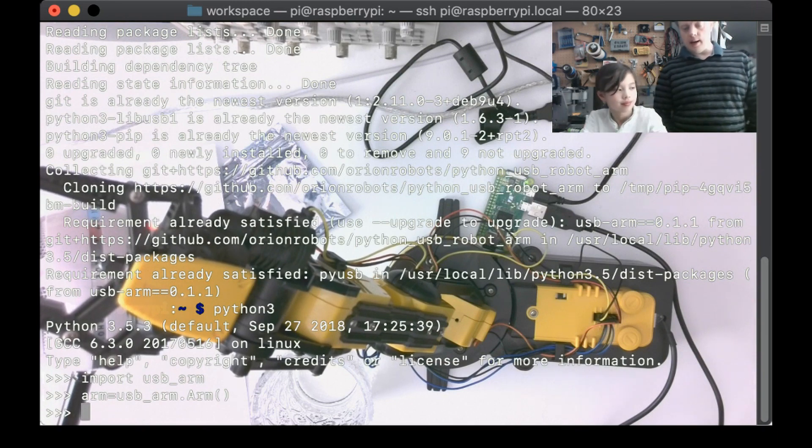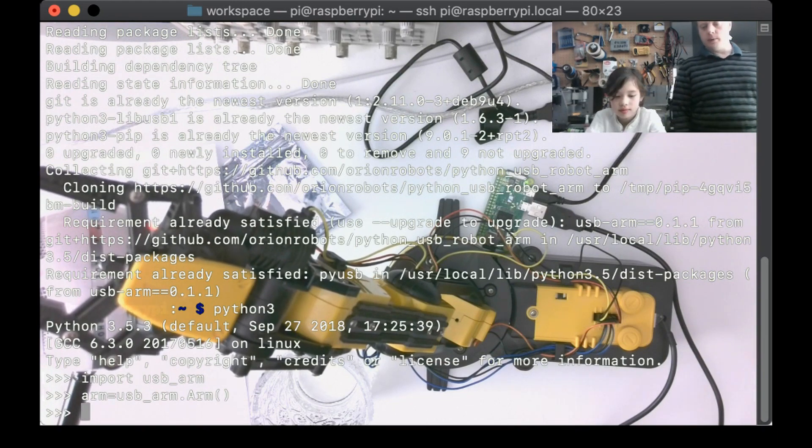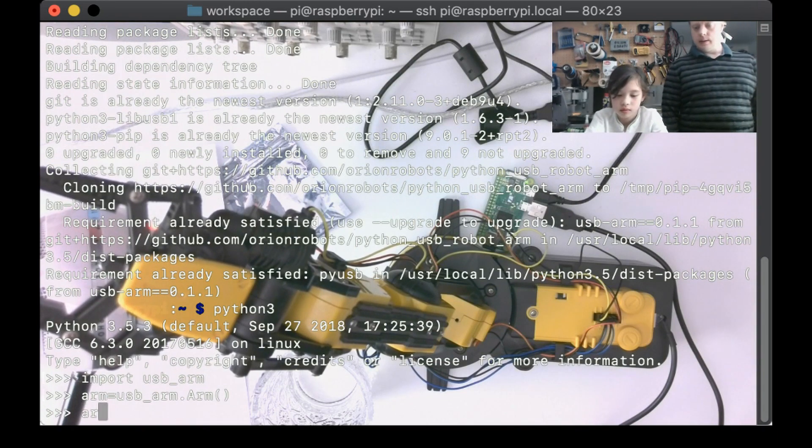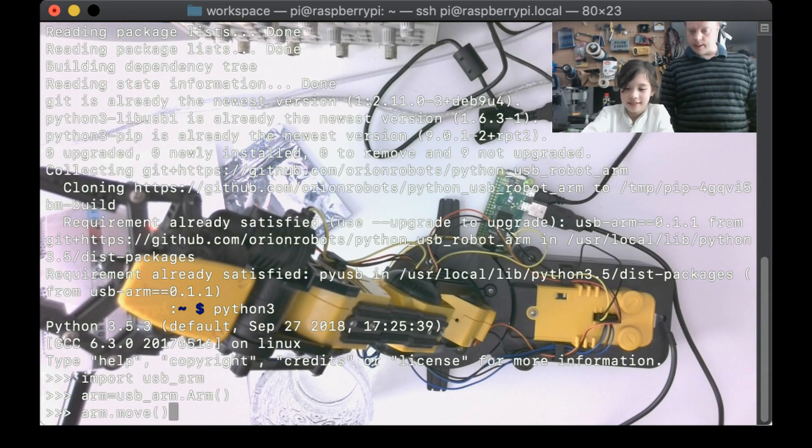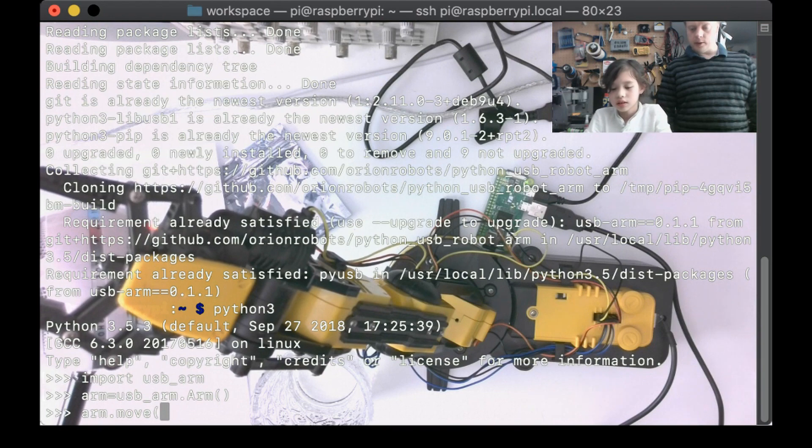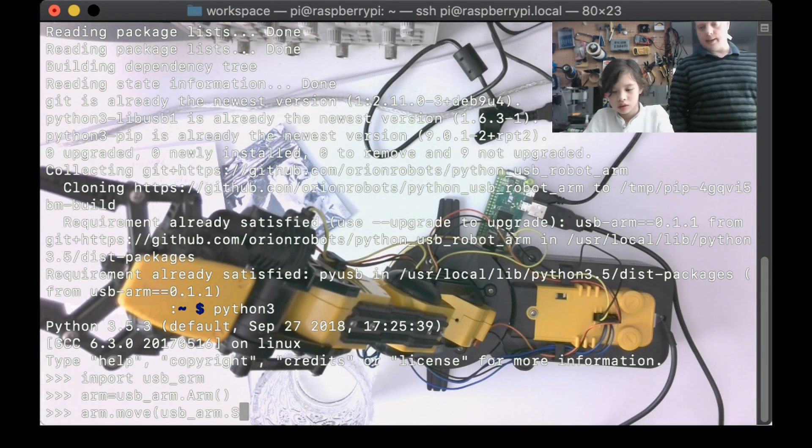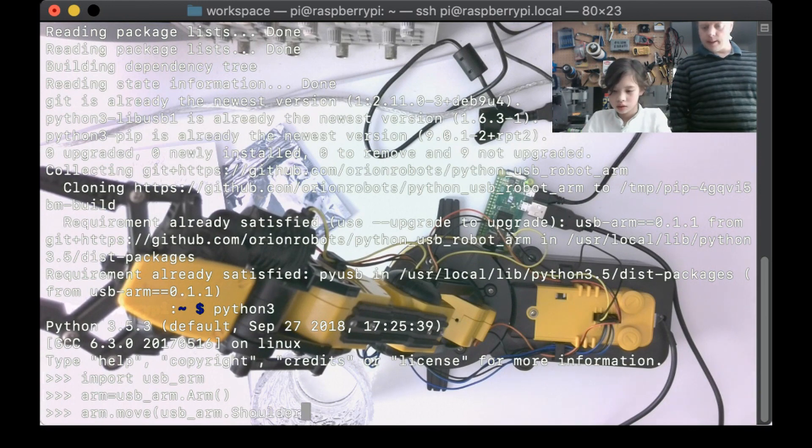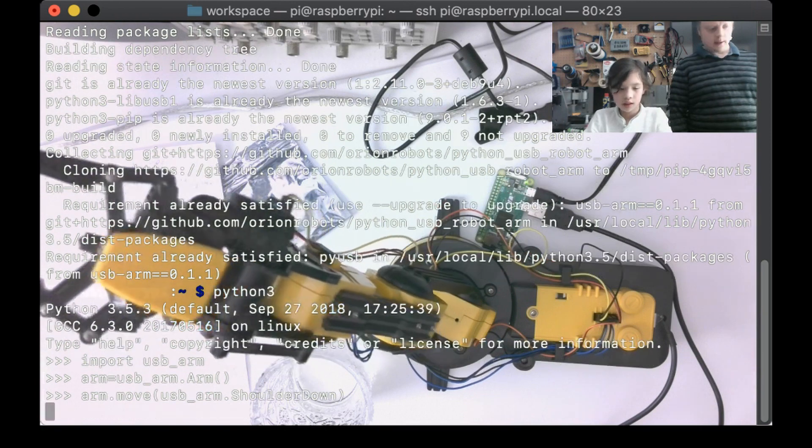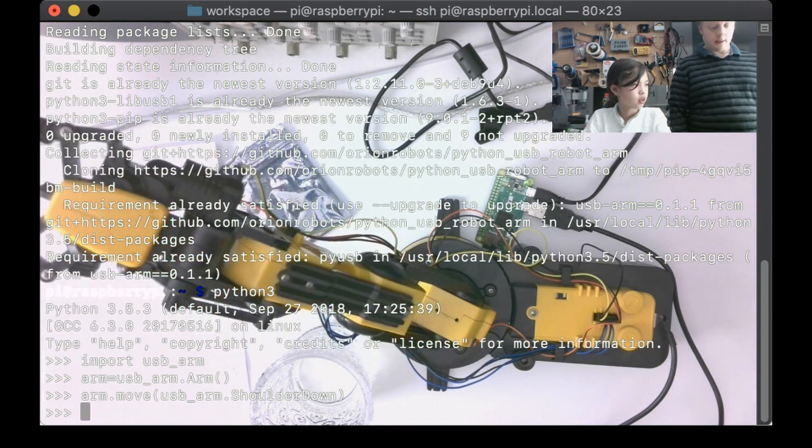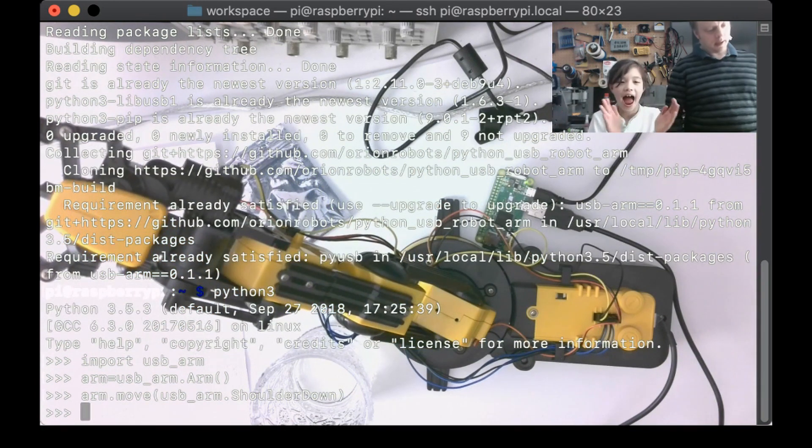If you say arm.move, open bracket, usb_arm dot, capital S, shoulder, capital D, down. Close the bracket. Press enter.